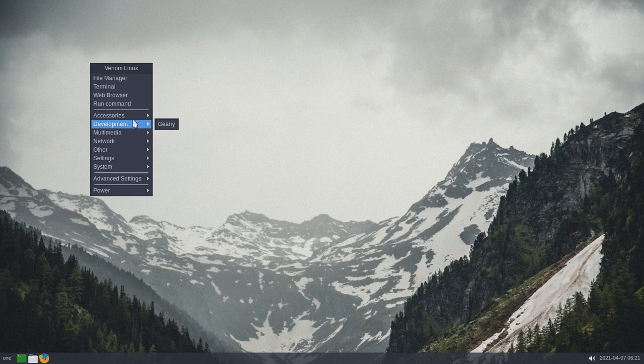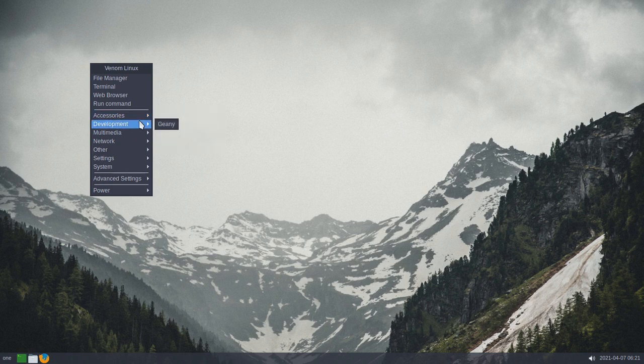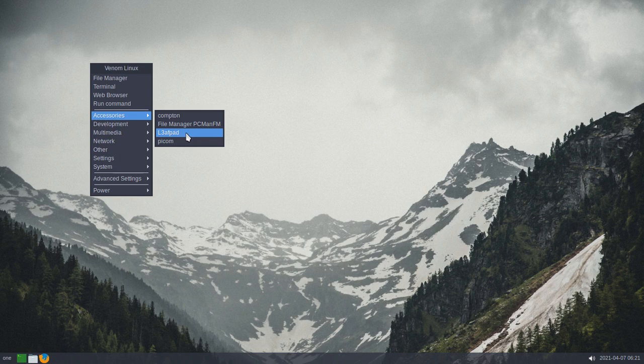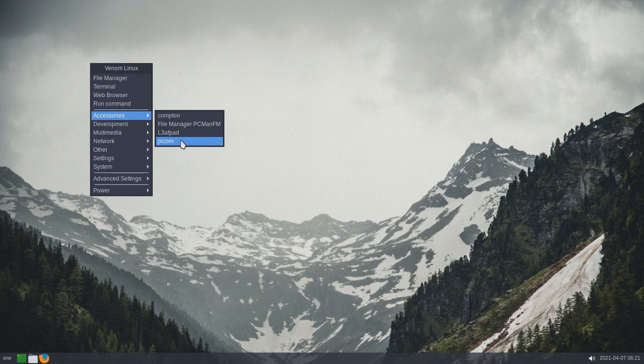Development, you get Genie, and under Accessories, L3. I'm just going to call it LeafPad. That's like the continuation of LeafPad since LeafPad stopped development. And you get Pycom.